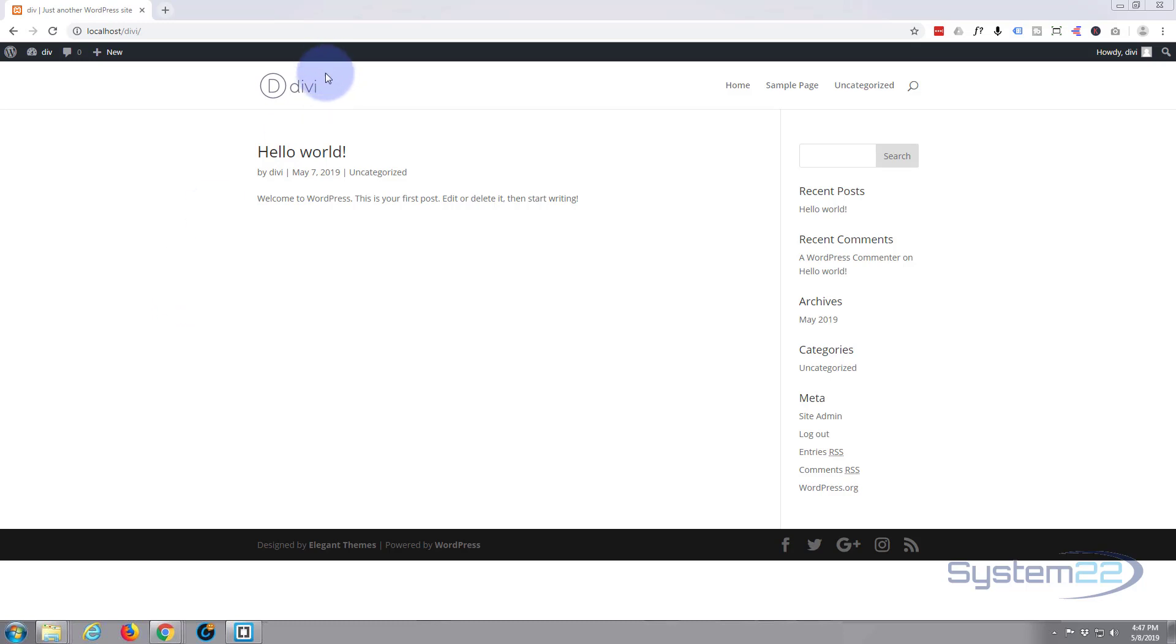So in this video we're going to set up the home page and put our own little custom logo in here. As I'm sure you've heard me say before, Divi is an absolutely awesome WordPress theme. If you're building any sort of WordPress site at all, I do suggest you check it out. If you want to take it for a test run, you can do so from my affiliate link below this video.